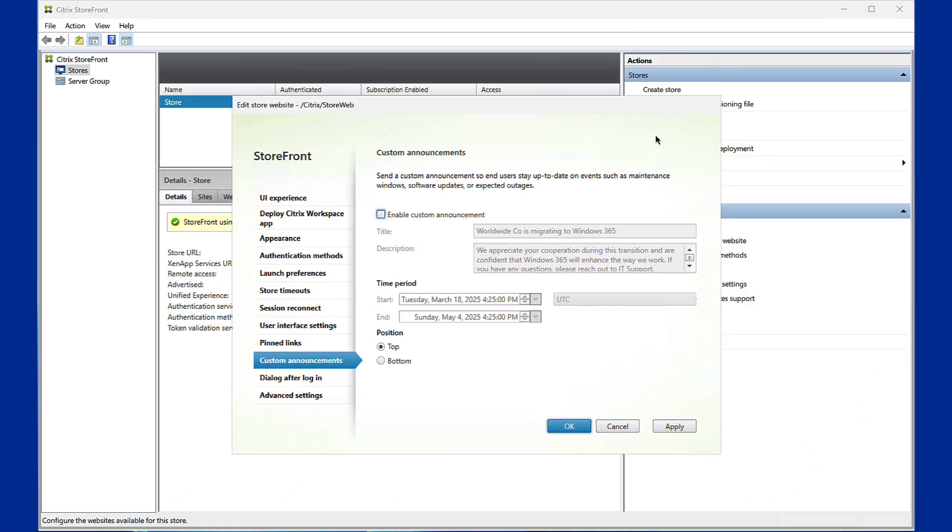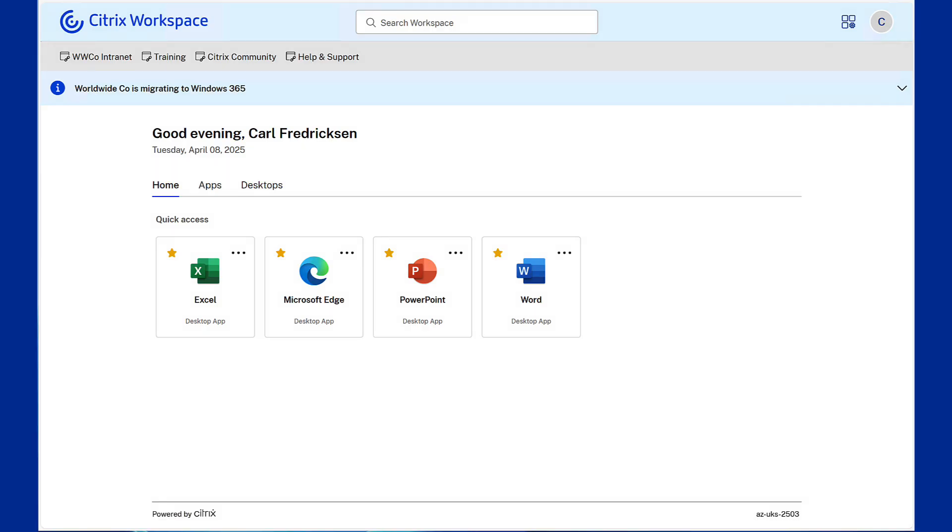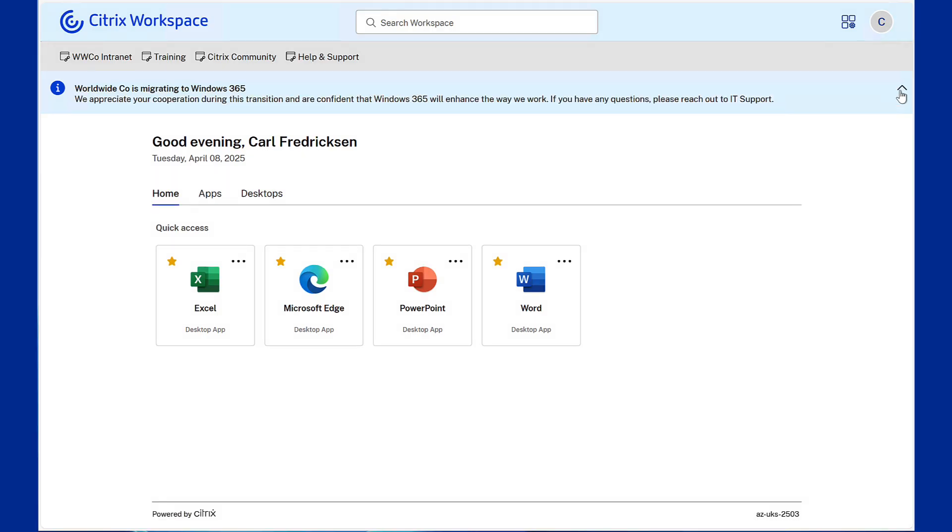Keep your users updated with custom announcements. Whether it's maintenance windows, software updates, or upcoming outages, you can schedule important messages to appear exactly when and where they're needed.